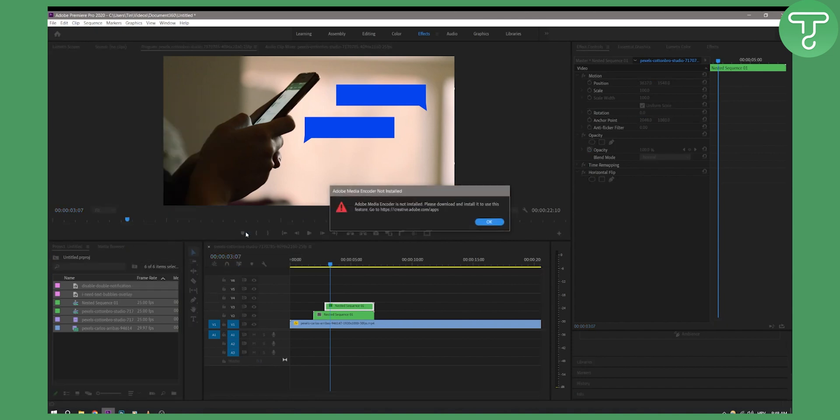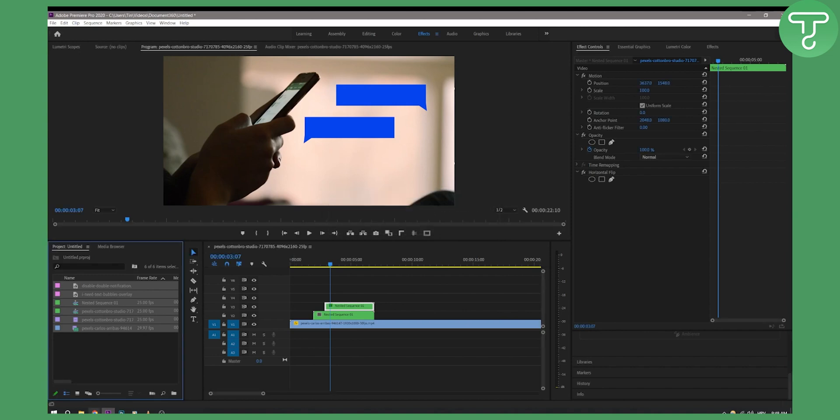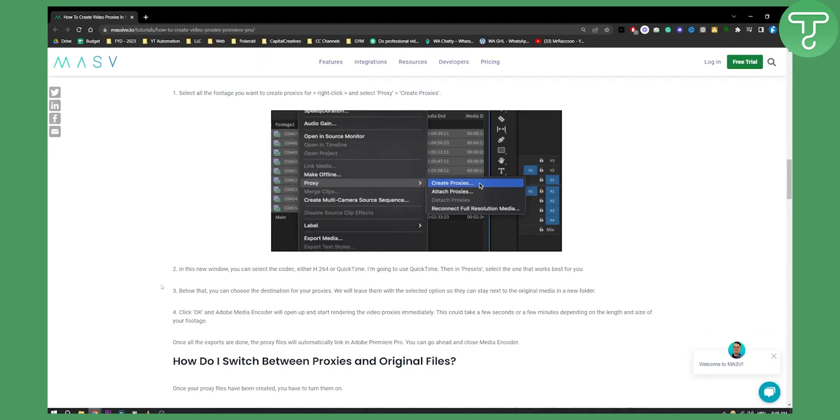As you can see, if we create proxies you'll see that Adobe Media Encoder is not installed, so make sure you install Adobe Media Encoder. Once you have that you'll be able to create proxies.